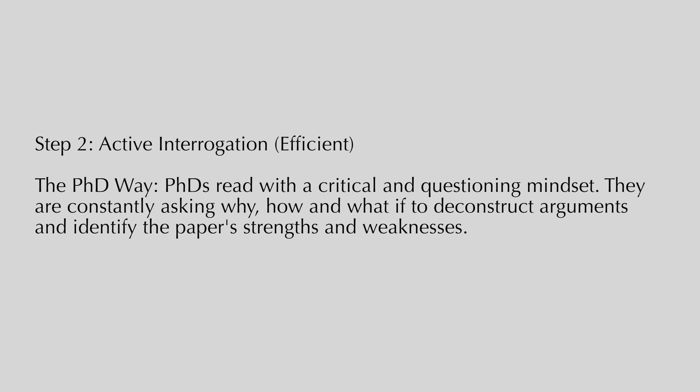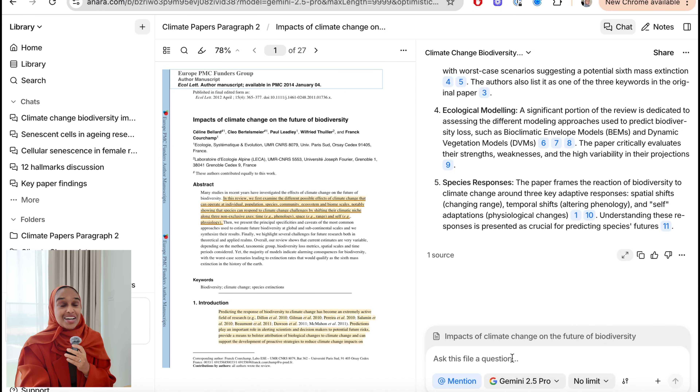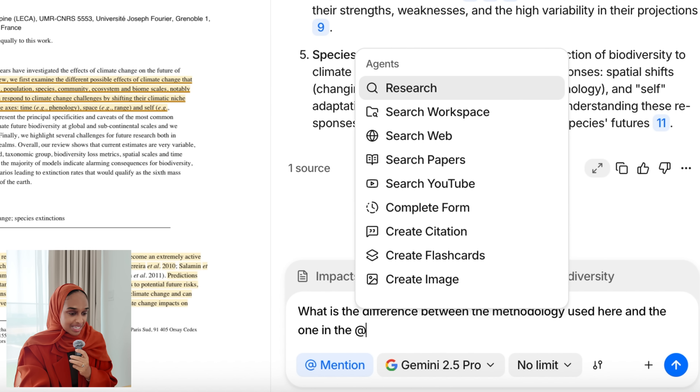Now that you've given the paper a quick read, step two is where you do some active interrogation. This is where you're reading with a critical mind and questioning everything about the paper. You're constantly asking why, how, what if — and trying to deconstruct the arguments given within the paper. This is one of the main things you want to aim for when thinking like a PhD or when thinking about academia and research papers in general. For this we're going to be asking a ton of questions, and Anara is amazing at doing this.